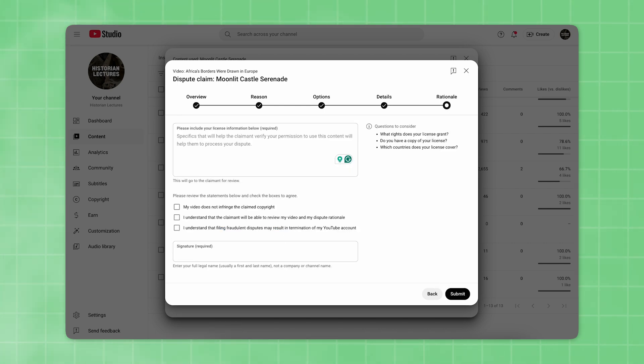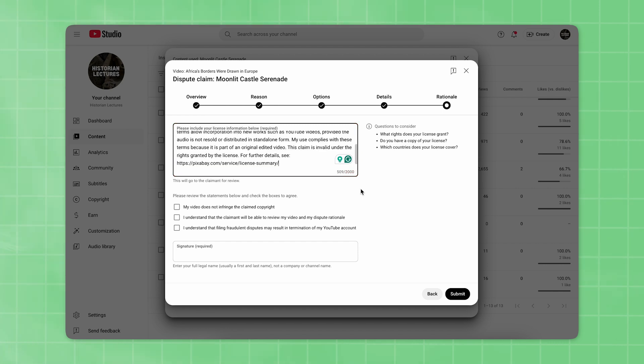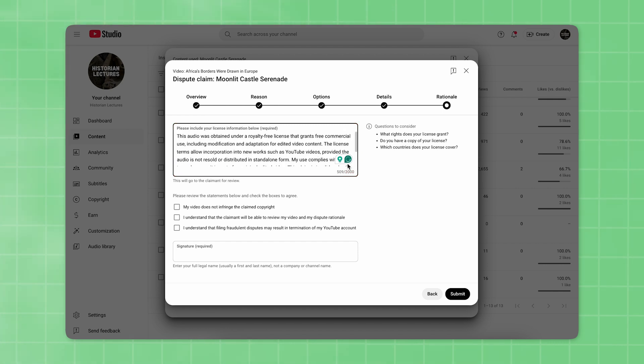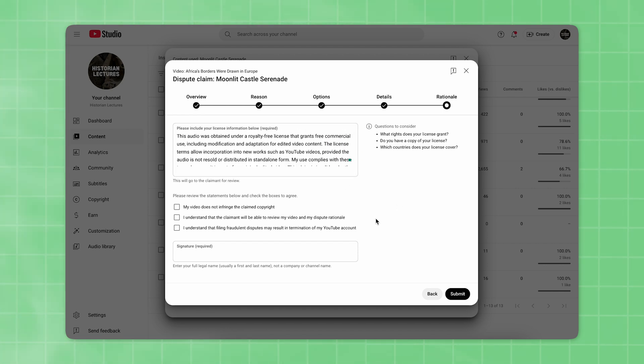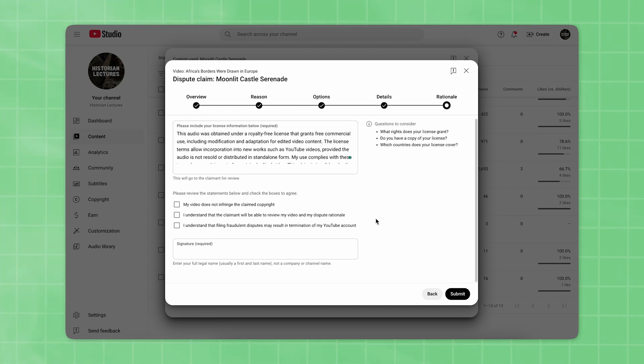The final step, called Rationale, is the most important one, so make sure you do everything as follows. Copy and paste the following text, which I'll leave in the description of the video so you can easily copy it and use it yourself.